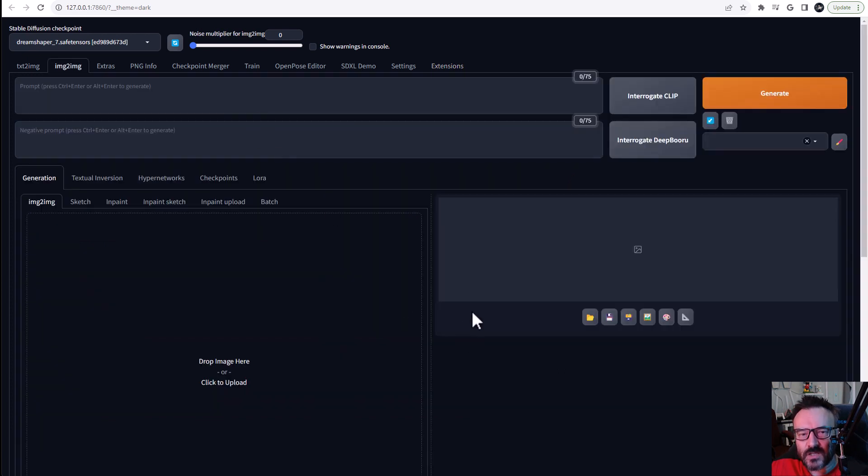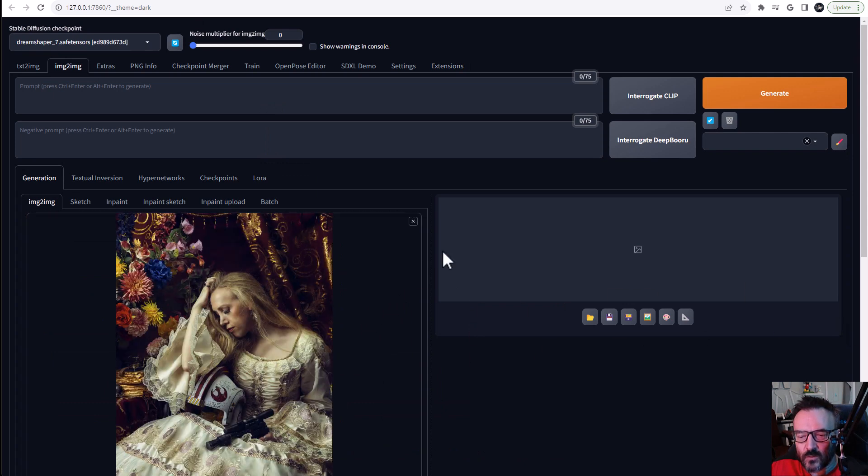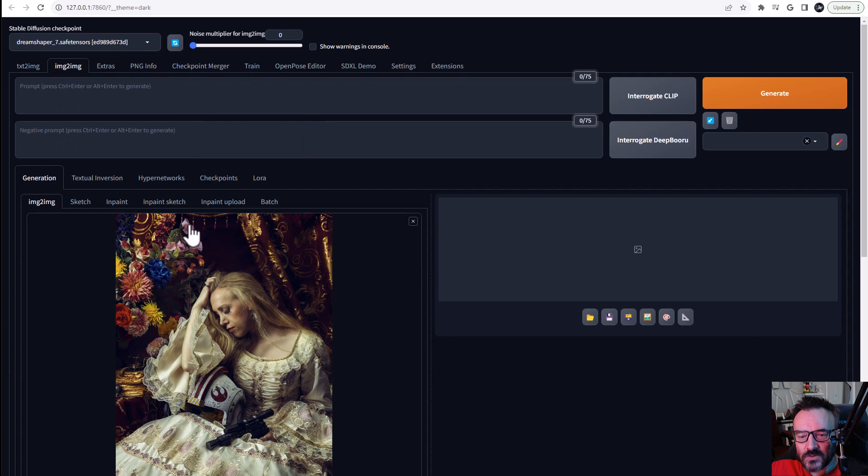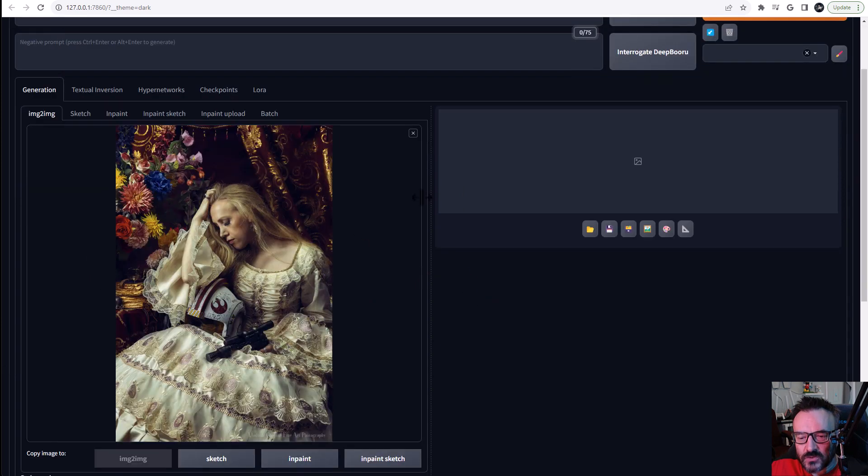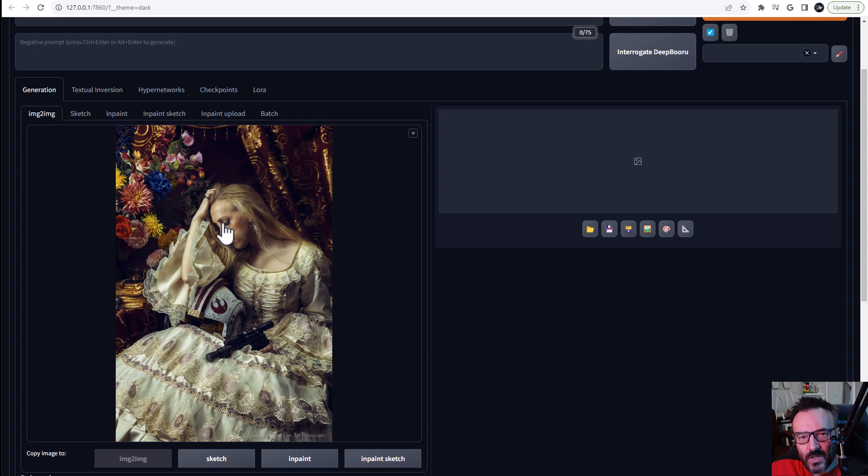After installation is completed, let's go ahead and take our main image that we're going to work with and put it inside the image to image tab. Right here you can see we have this photo and the model has her eyes closed. What I want to do is have those eyes open.